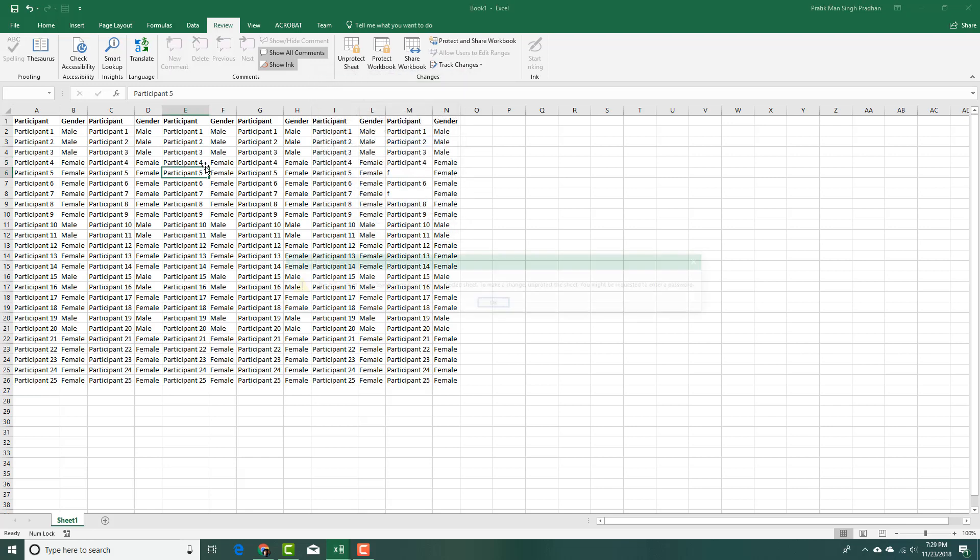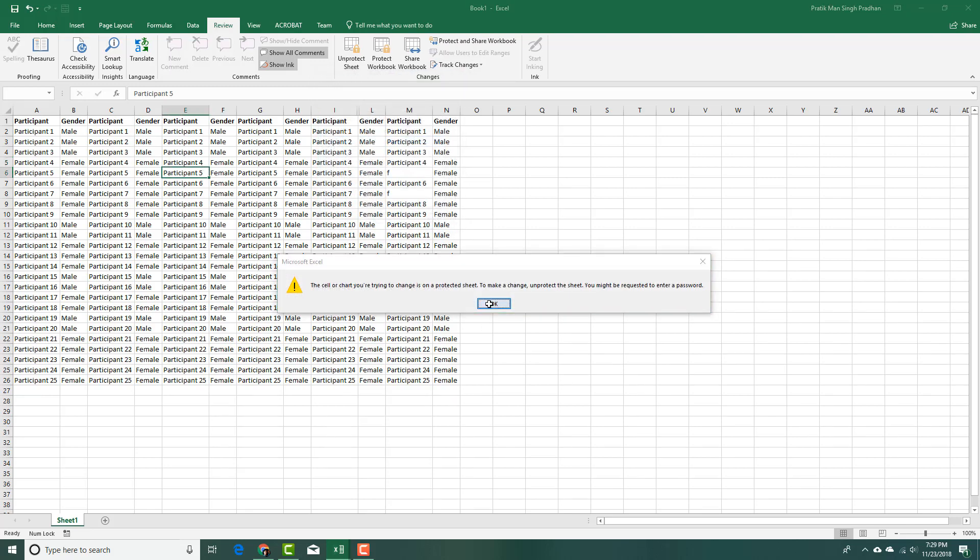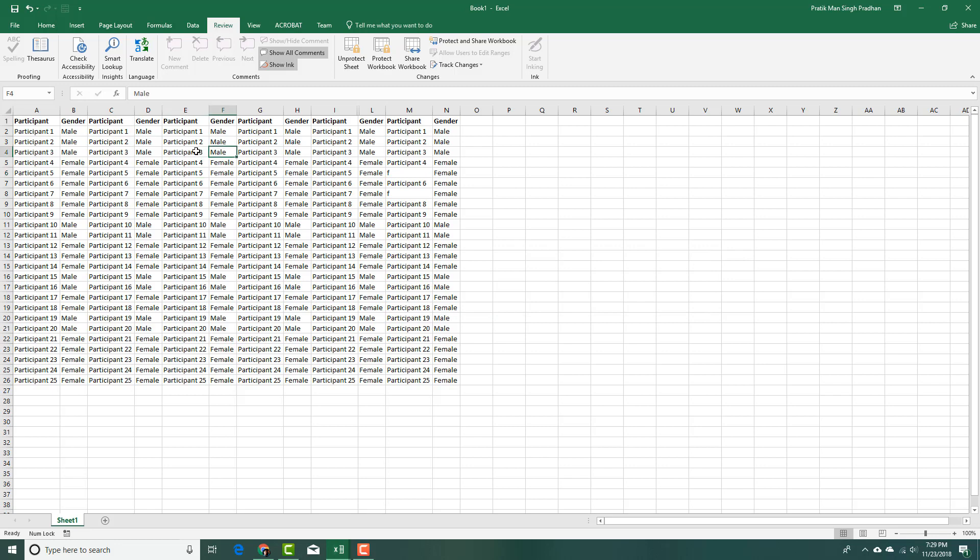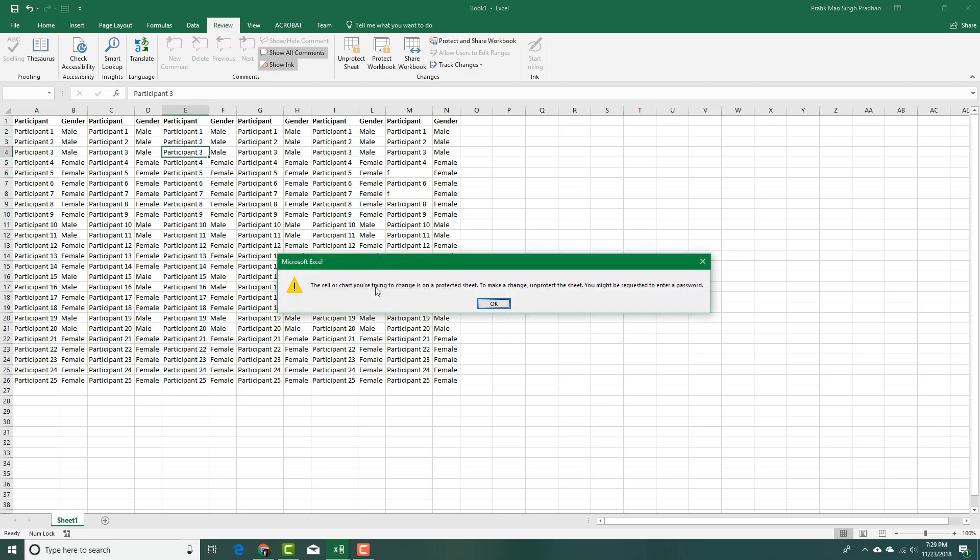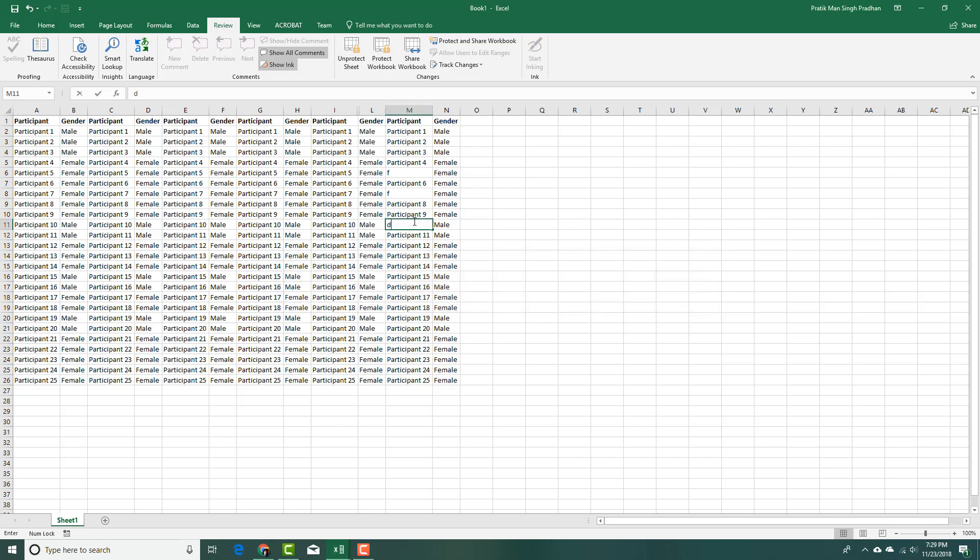Now you can see I can select it, but if I were to type something, it will not allow me to type anything. So it is protected. Over here you can see it is unprotected and I can change the value.